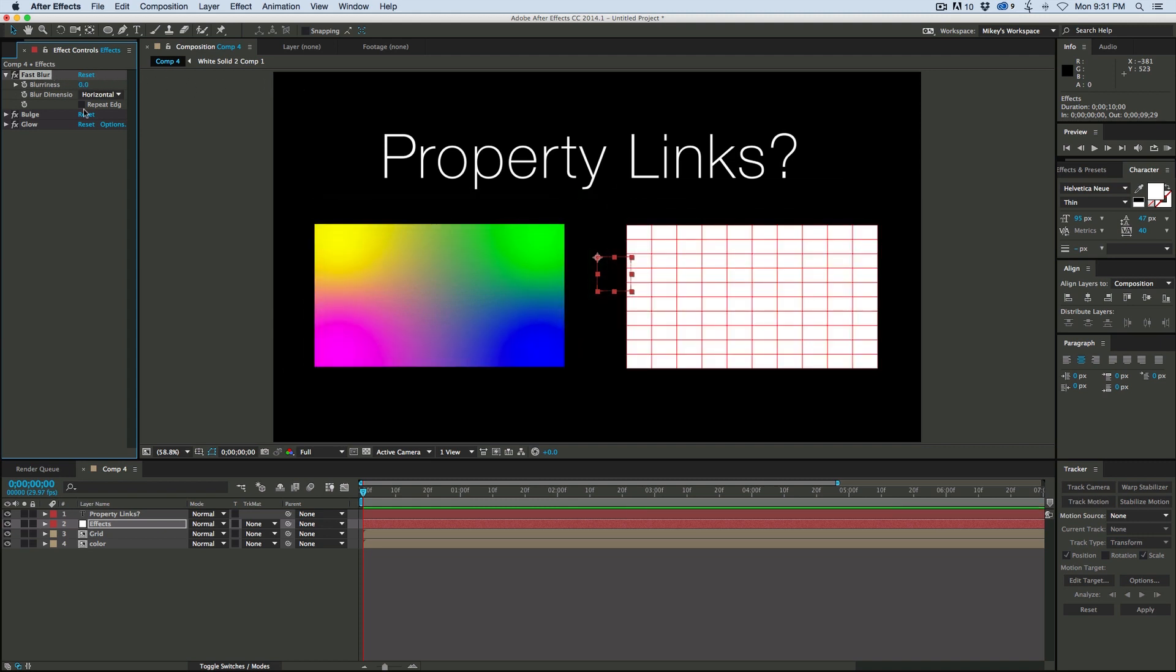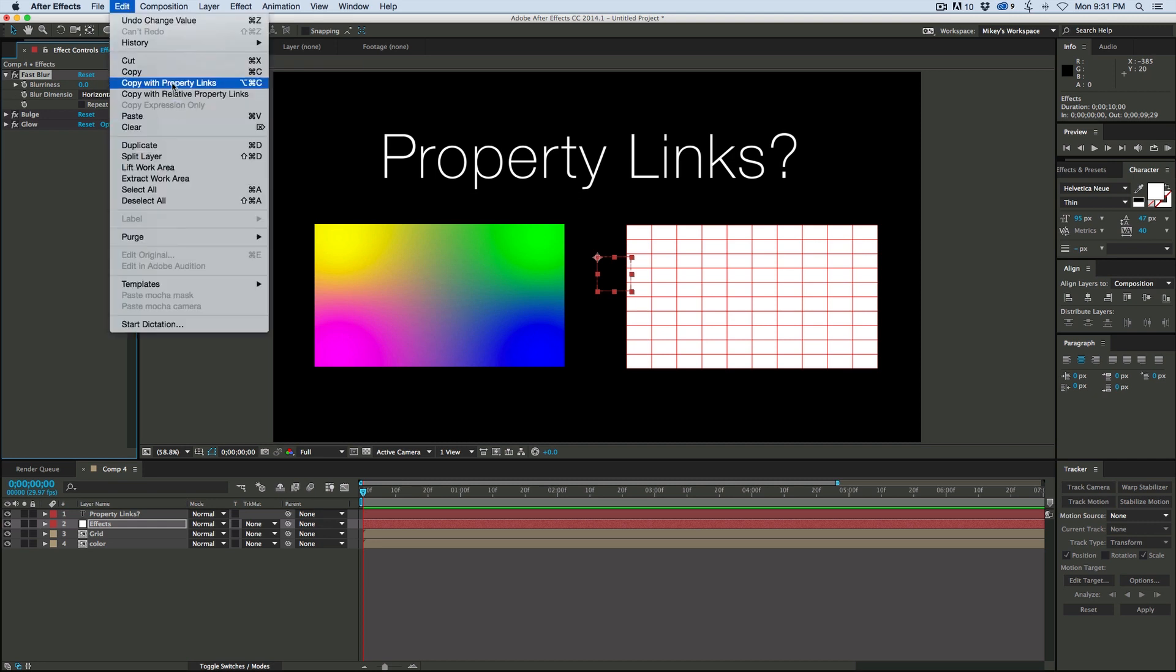So this is how you can create some node-like capabilities in After Effects using copying properties with Property Links.